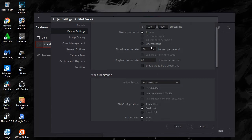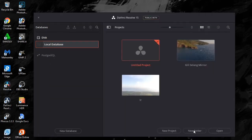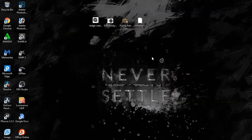So just check your settings and click Save. Then click on Untitled Project and double-click it to open it.